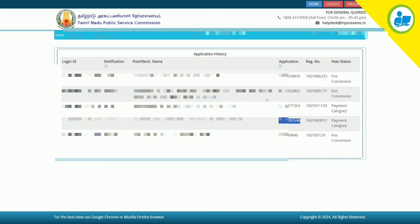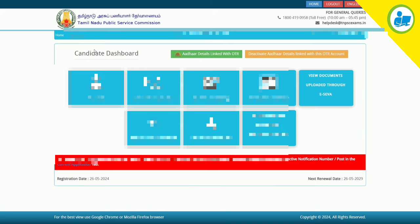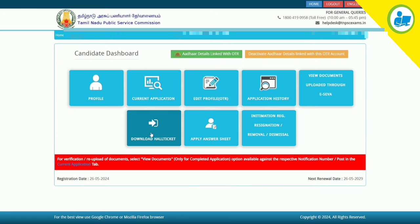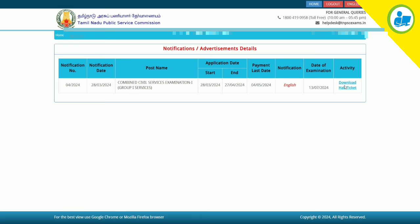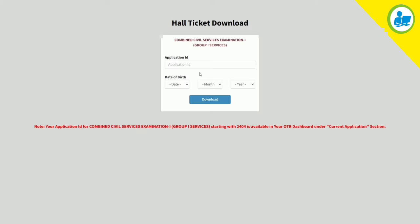You can download the hall ticket. Enter the option and download the hall ticket. You can also release the hall ticket from here. Click the activity key, then click the download hall ticket link.